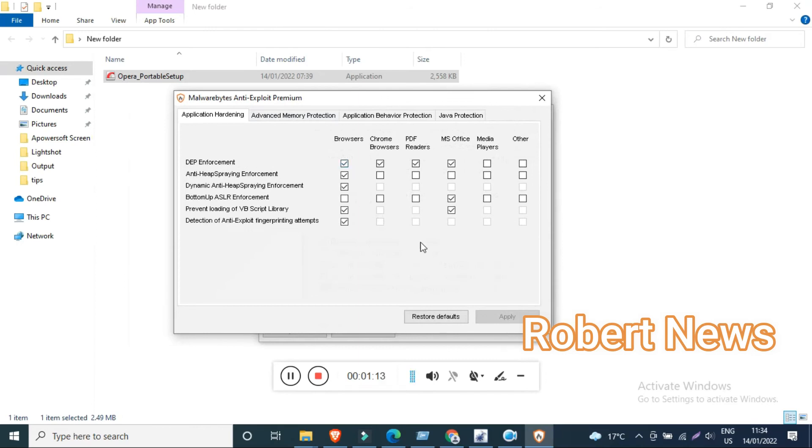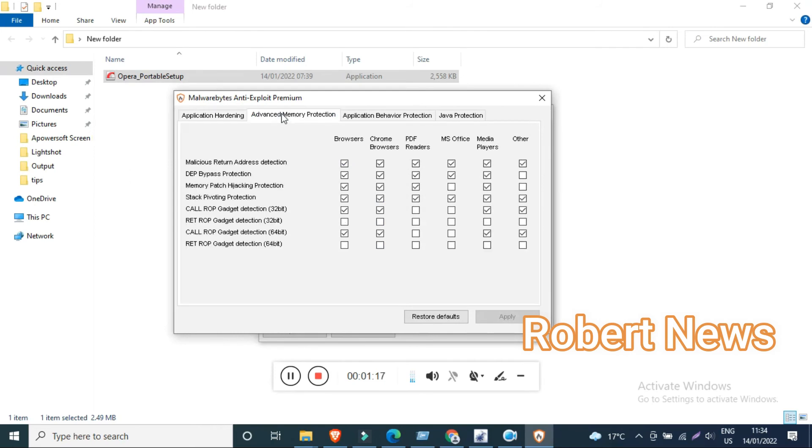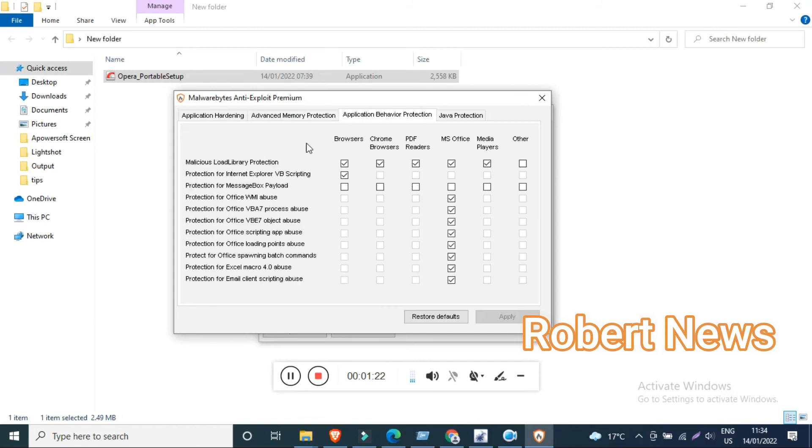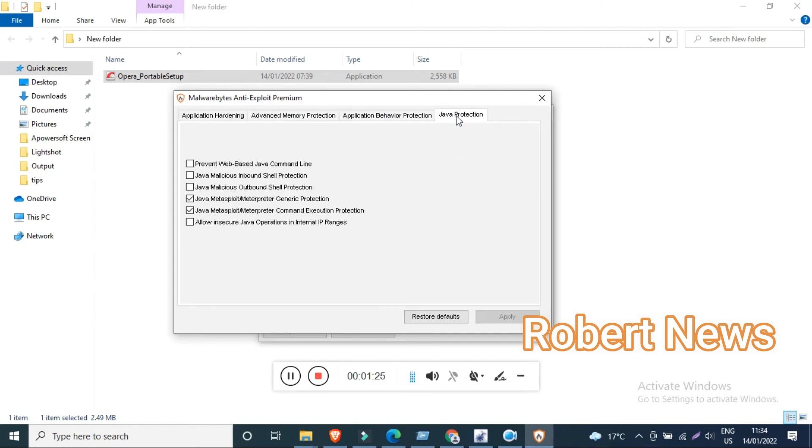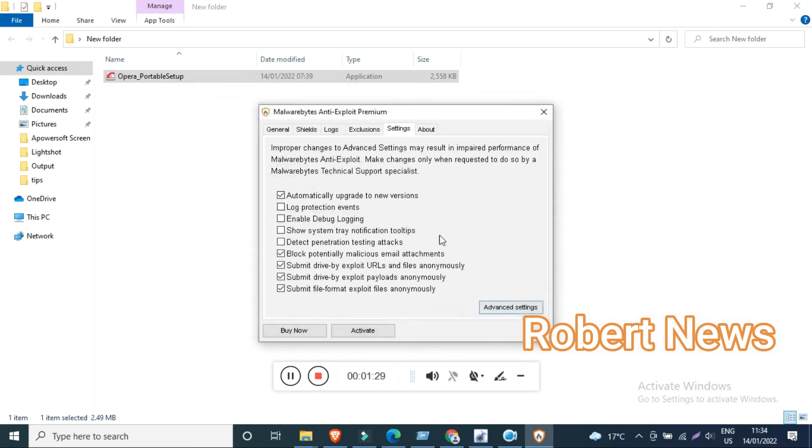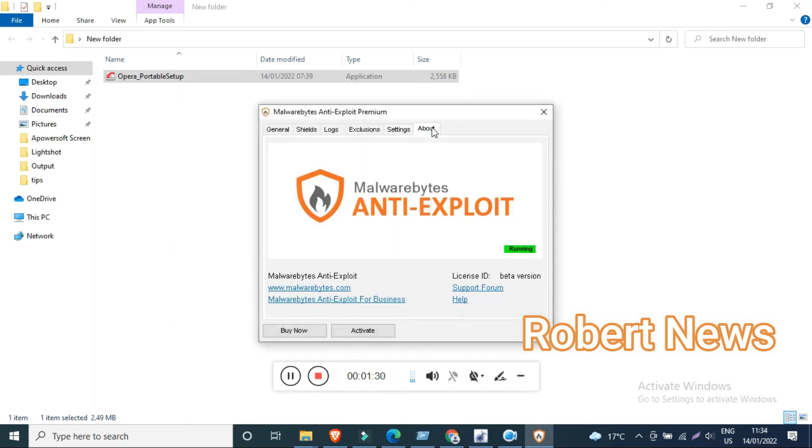You need to buy or activate the software. In settings, you can see options like automatically upgrade to new versions, log protection events, enable debug logging, and show system tray notification tooltips.